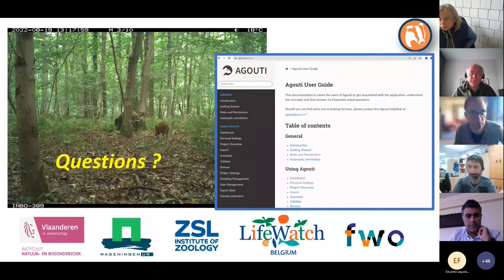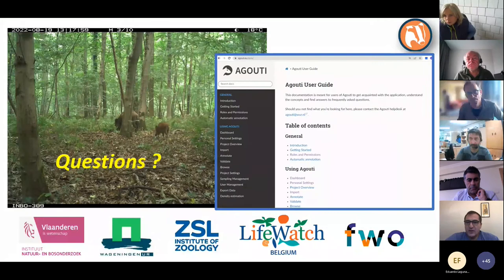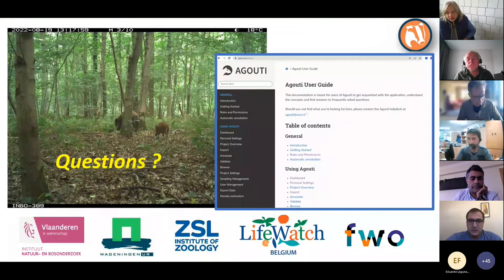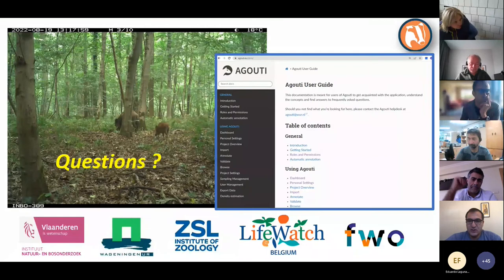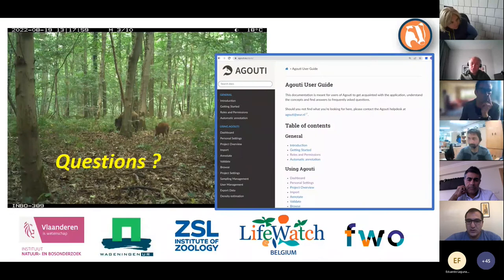Thank you Jim. We have plenty of time for questions. Just to let you know that we are going to summarize the instructions found in the Agouti user guide and put them all in a single document, which will be available on the observatory website to facilitate your work.